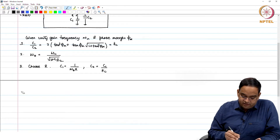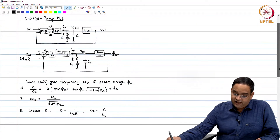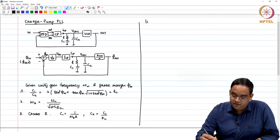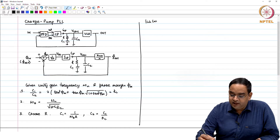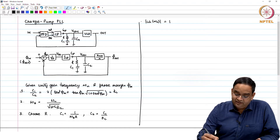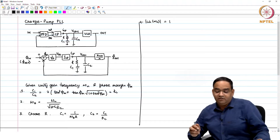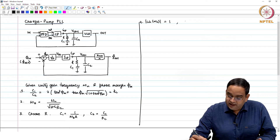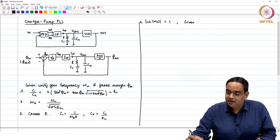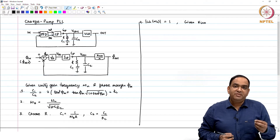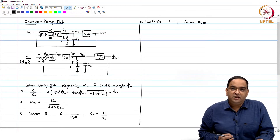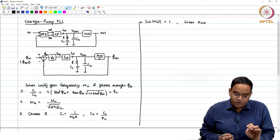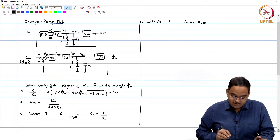Using the fact that at the unity gain frequency the modulus of the loop gain equals 1, this gives the condition for the fourth variable. Given this equals 1, and given K_VCO — which is a parameter you obtain while designing the oscillator — K_VCO is known, and all other parameters in the loop gain are known.